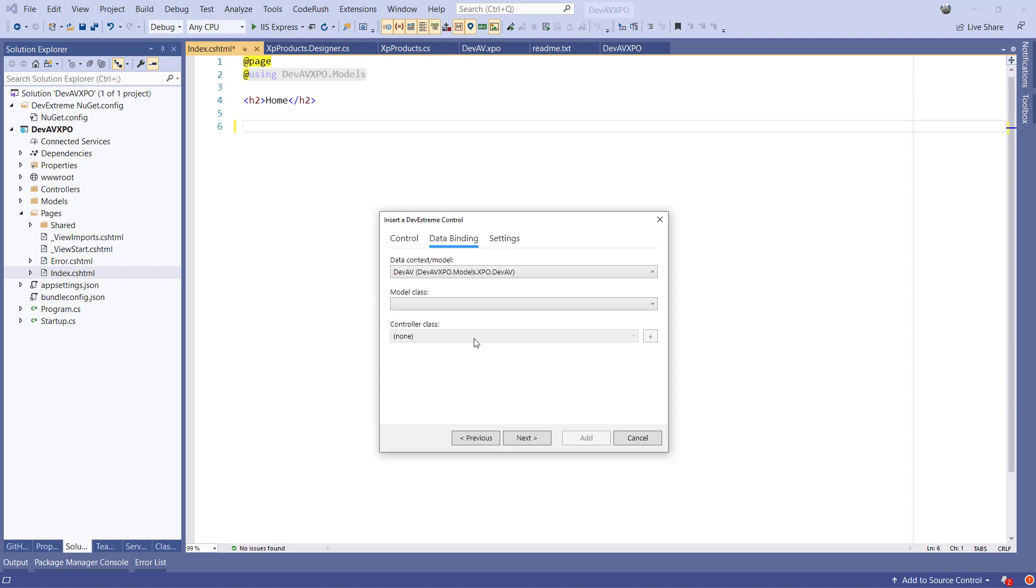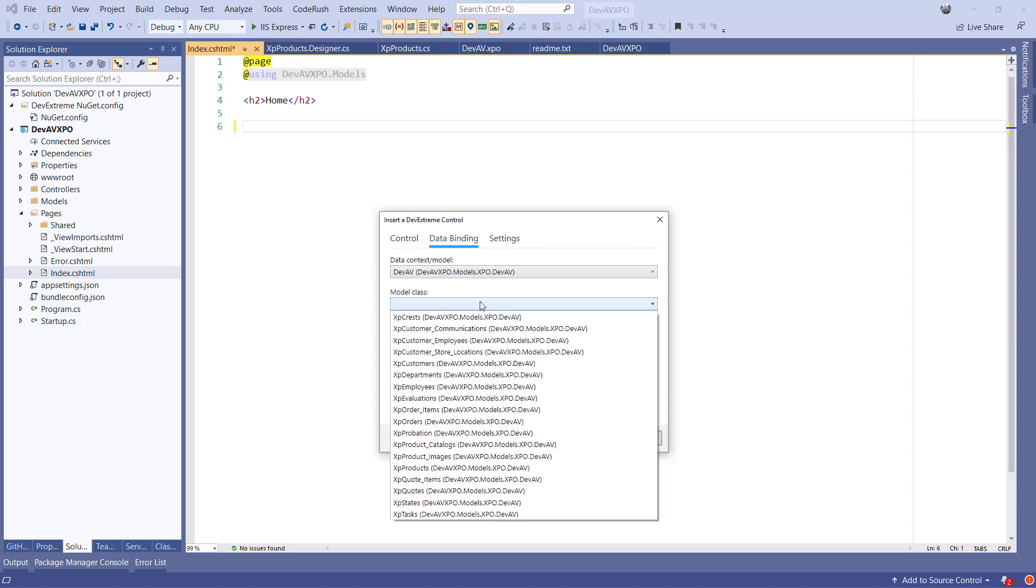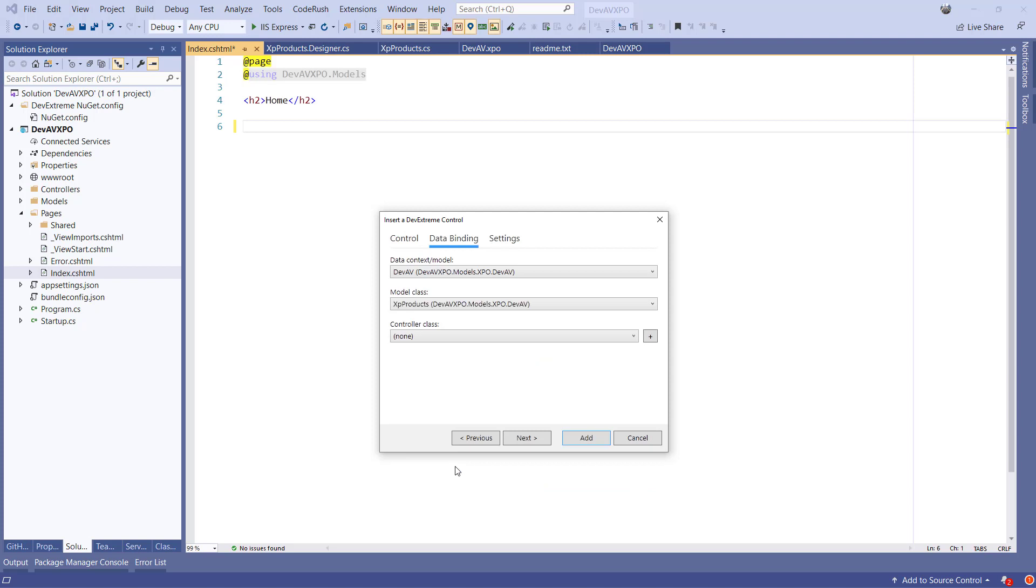Next we select the model class we want to display in the data grid, which will be Products. Last on this tab, we need to select a Web API controller where the data grid will connect to for its data. We'll create a new one.